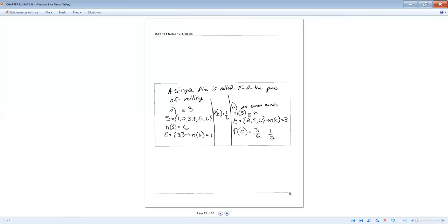You want to know the probability of rolling an even number. The sample space hasn't changed because we haven't changed the problem. So that number is still six. But there are three even numbers, two, four, six. So you place the three over the six, and that's one over two. When you reduce that fraction down, once again, you're getting a 50% chance of rolling an even number.